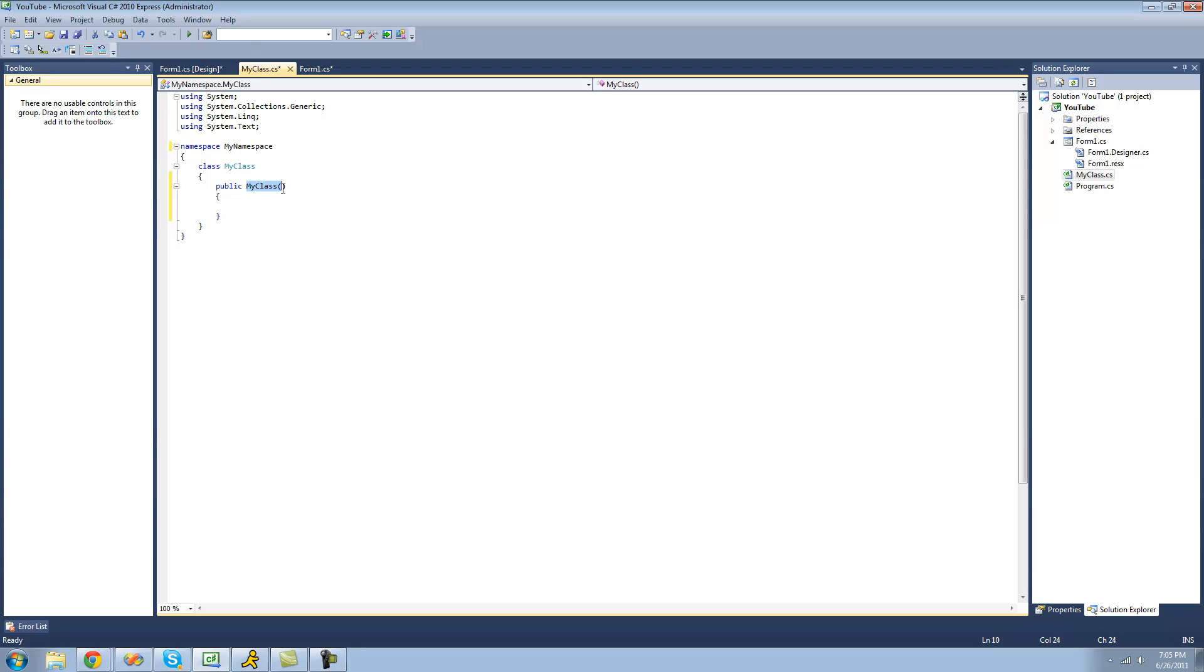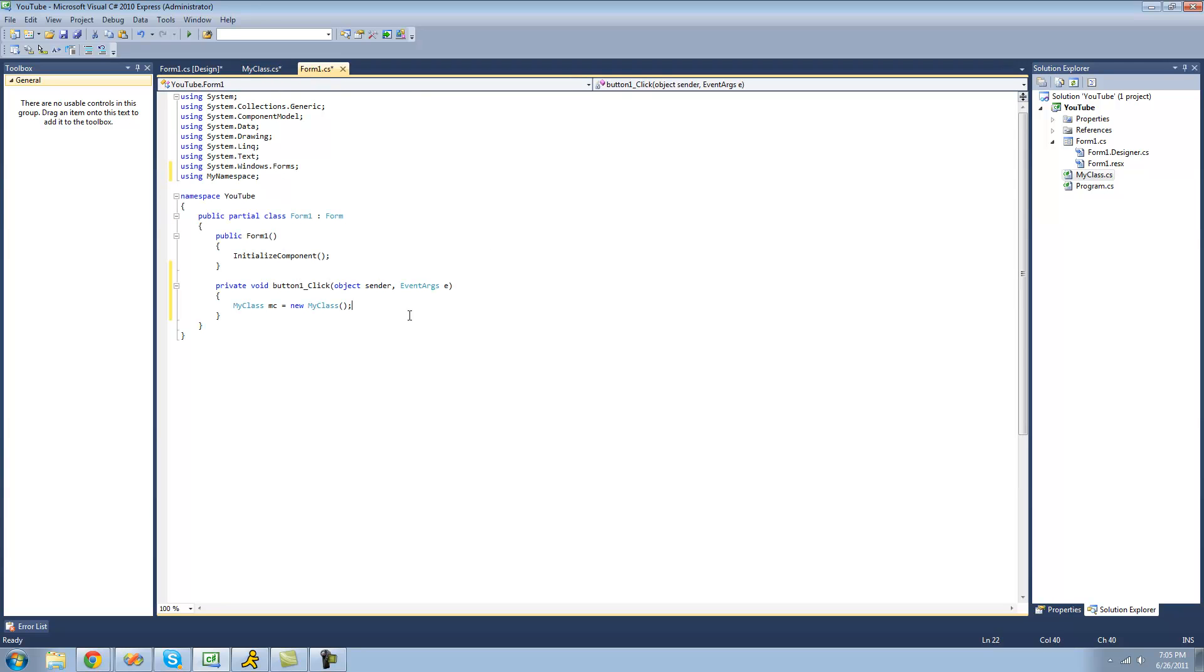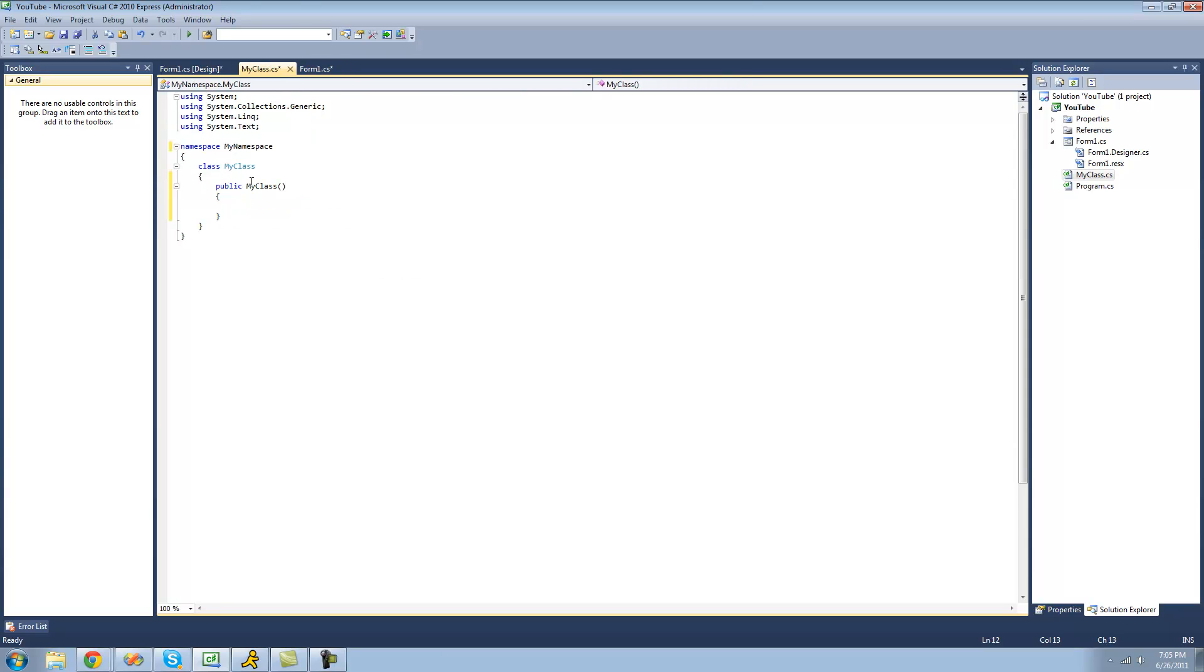And it's the same name as your class. And this is a method. So basically when you create a new instance of your class, it's calling this method my class. And it's just doing everything inside of here.